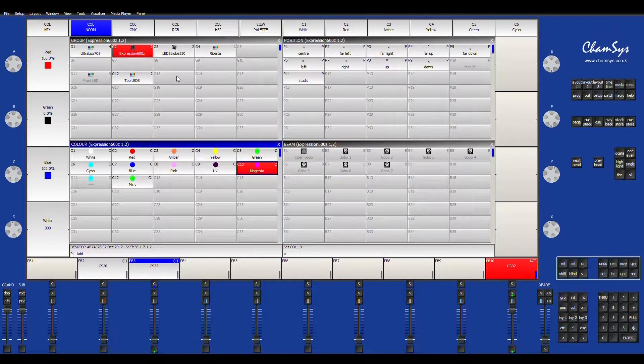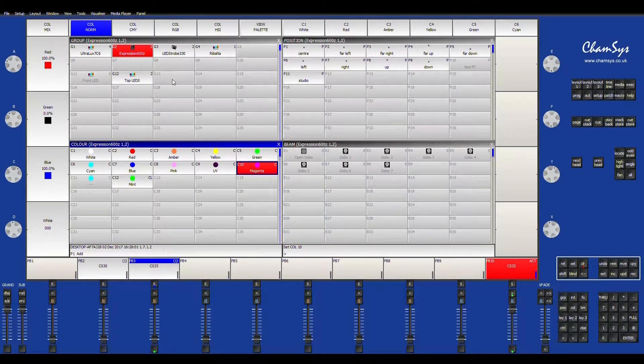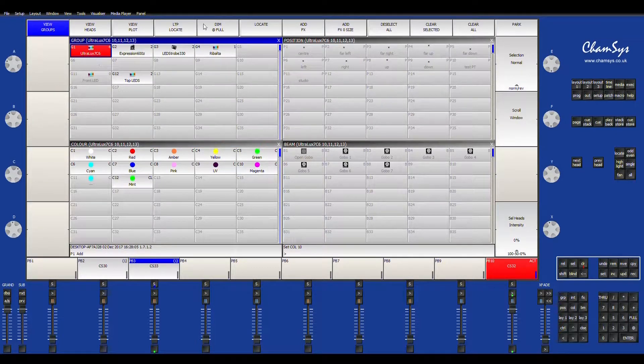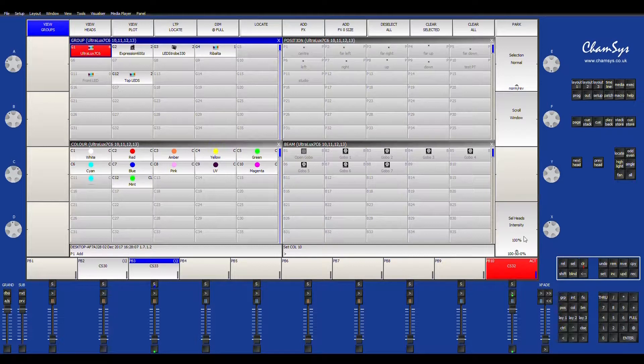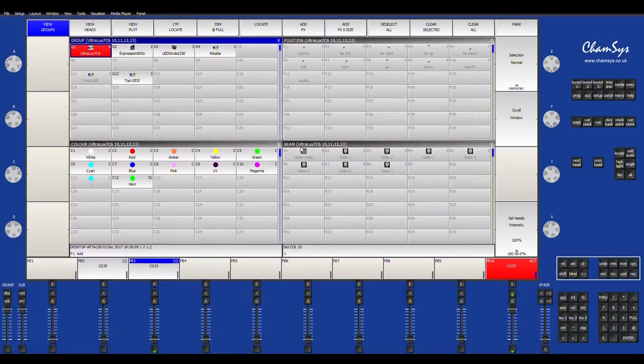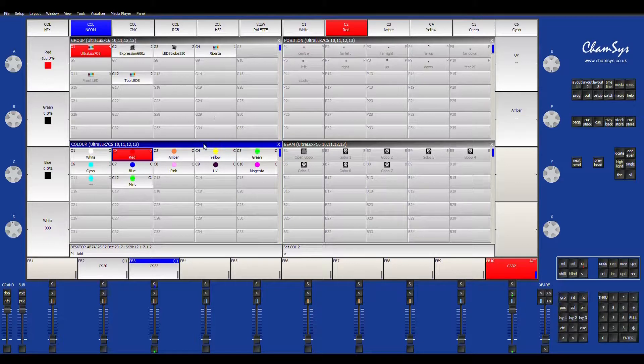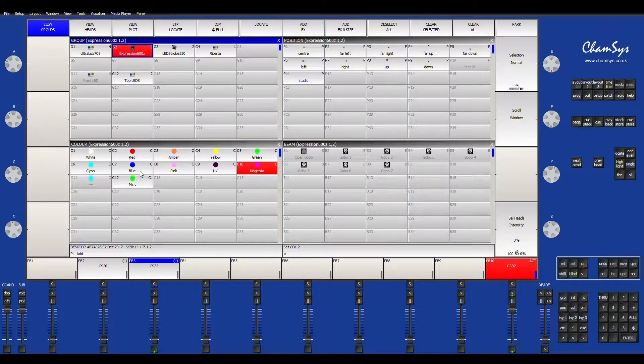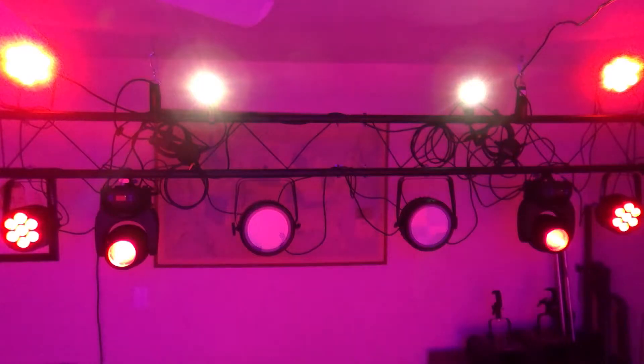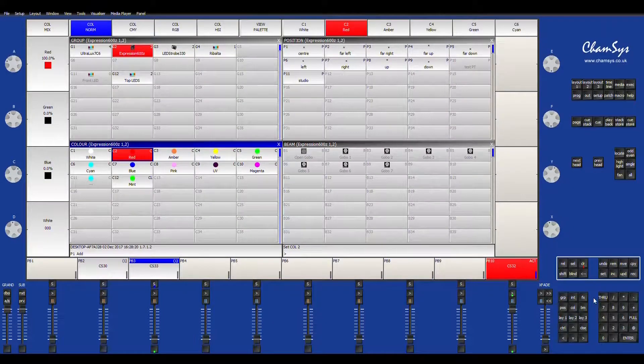Alright, so we're going to go ahead and create a custom chase, which is just a series of queues built up on a queue stack. First of all, let's go ahead and get our initial queues set up. We're going to do this one red. Let's just do all my lights red, it'll be easy for the sake of the demonstration.